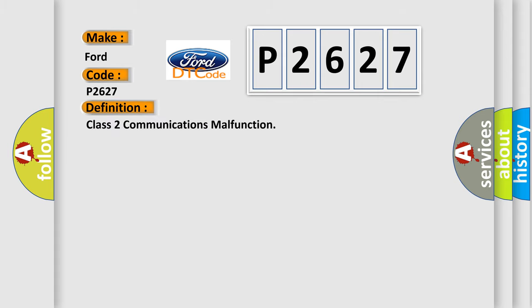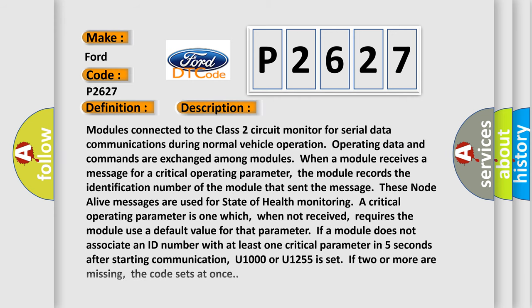The basic definition is Class II communications malfunction. And now this is a short description of this DTC code. Modules connected to the Class II circuit monitor for serial data communications during normal vehicle operation. Operating data and commands are exchanged among modules.